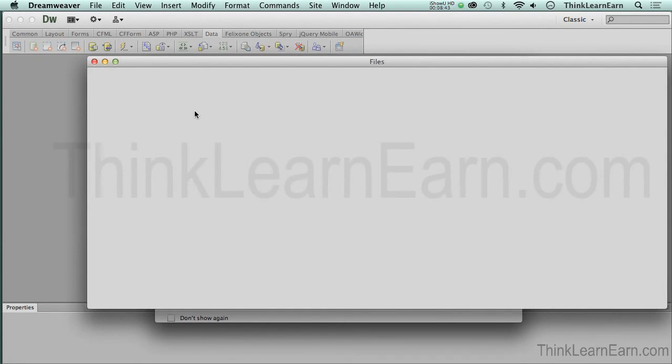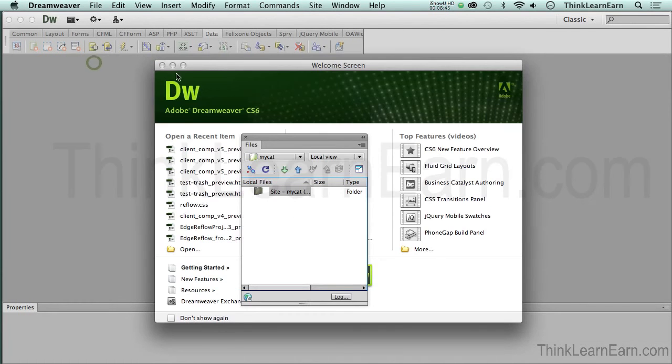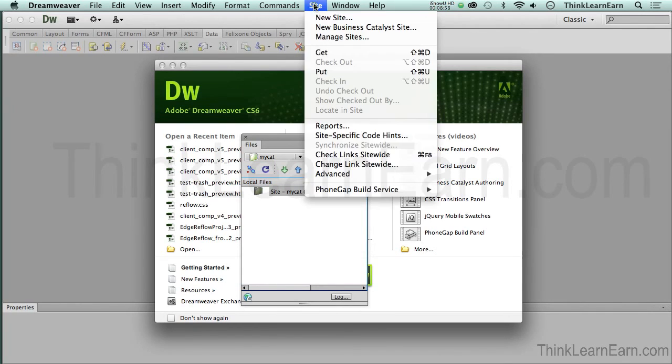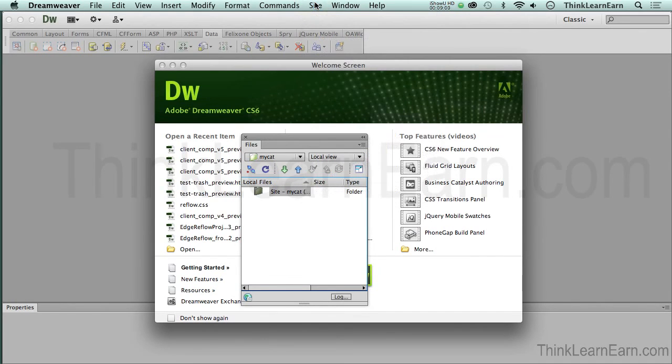So, based on these choices, we're going to save that. So, what Dreamweaver just went ahead and did, I'm going to close this window for a second, but what Dreamweaver just went ahead and did is define that as my root folder. So, that's step one to getting started with your Dreamweaver website. So, step one is to go to site and make a new site.